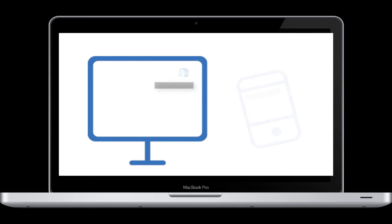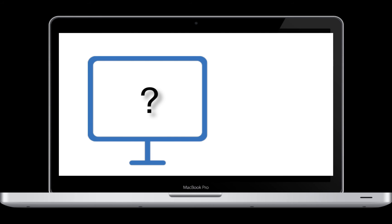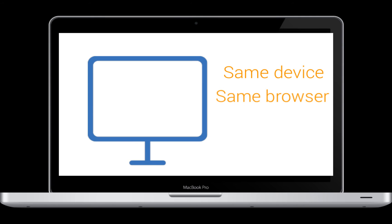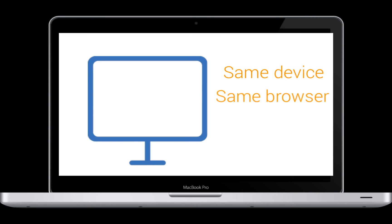Another question we get is how often this happens. If you use the same computer or device and the same browser, like Chrome or Safari, then you will be asked to authenticate about once a year.